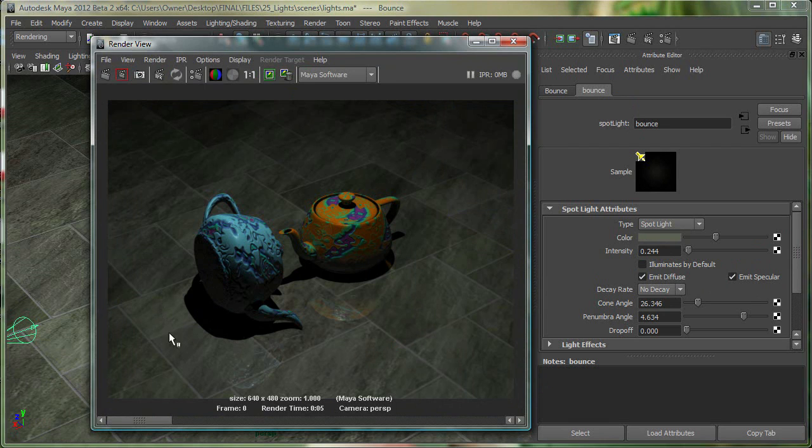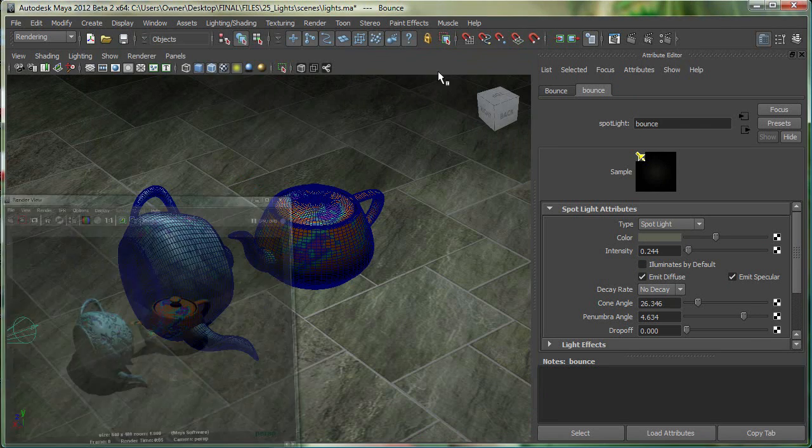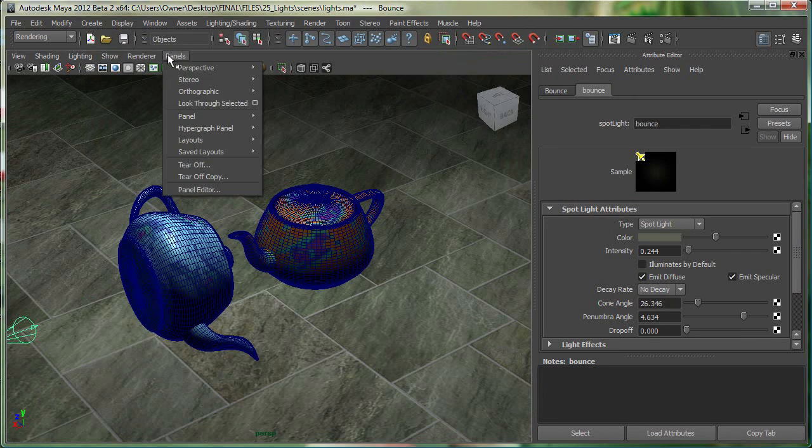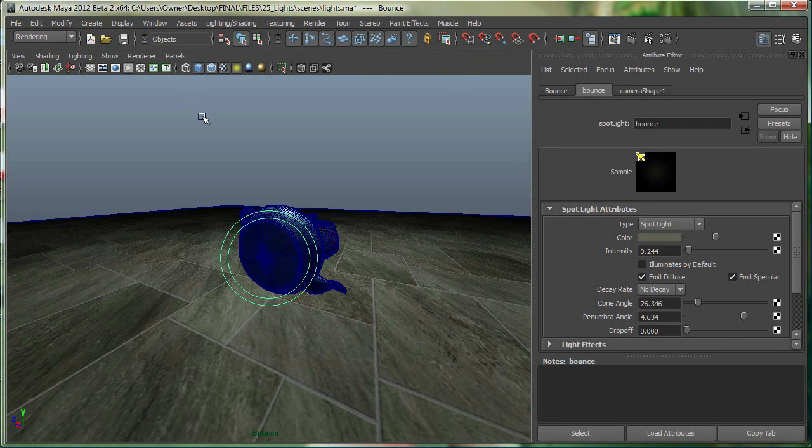So what I wanted to simulate was, if this is so bright, I wanted some light being bounced from here and casting over here. So I made a simple spotlight over here. And let's look through that light, and it's only focusing on that area.